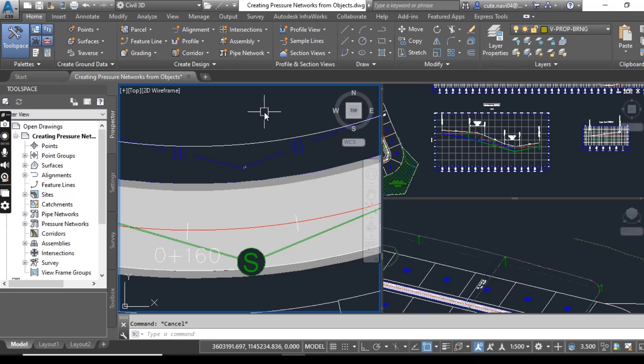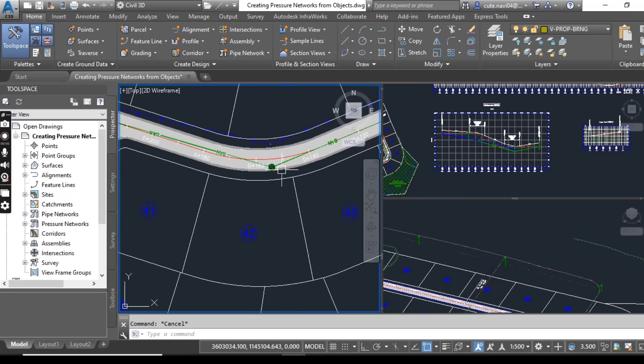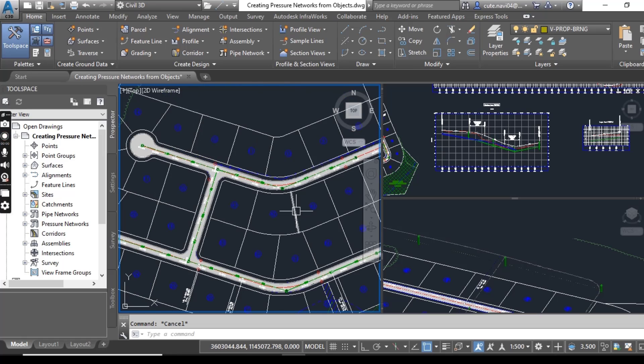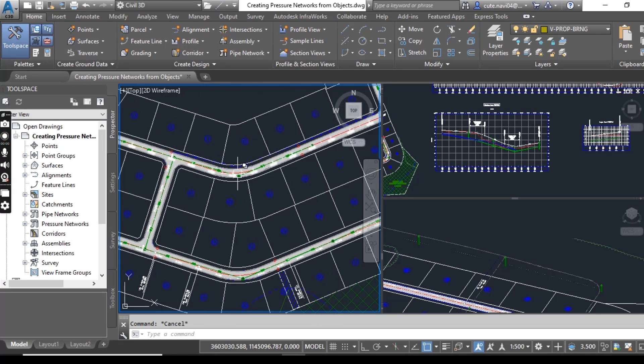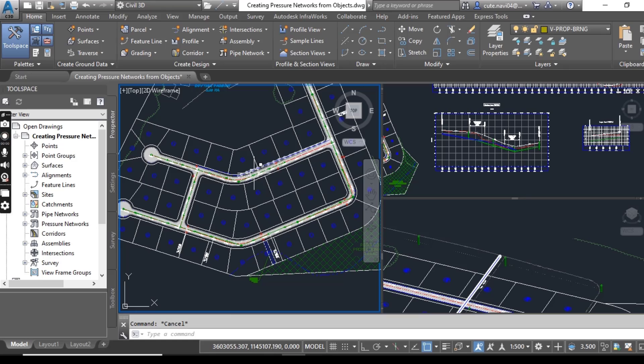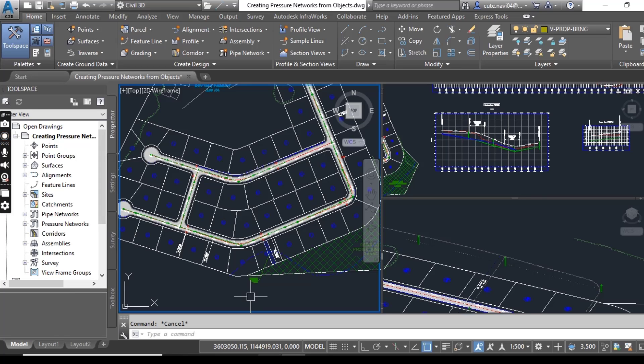So in this way, you can draw any path for pressure pipe networks in your land development project, and then you can convert these polylines into your pressure pipe network. Hope you liked this video.